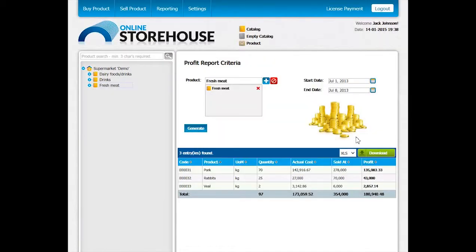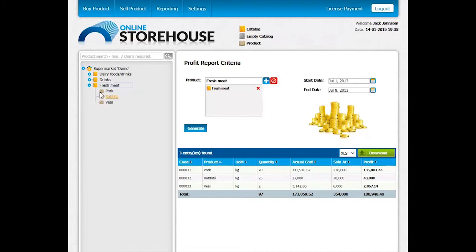The report will immediately be refreshed with the corresponding changes reflected. As we have three products under the Fresh Meat catalog, we see the profit for each of them in a separate row. Now we can see profit information for pork, rabbits, and veal.